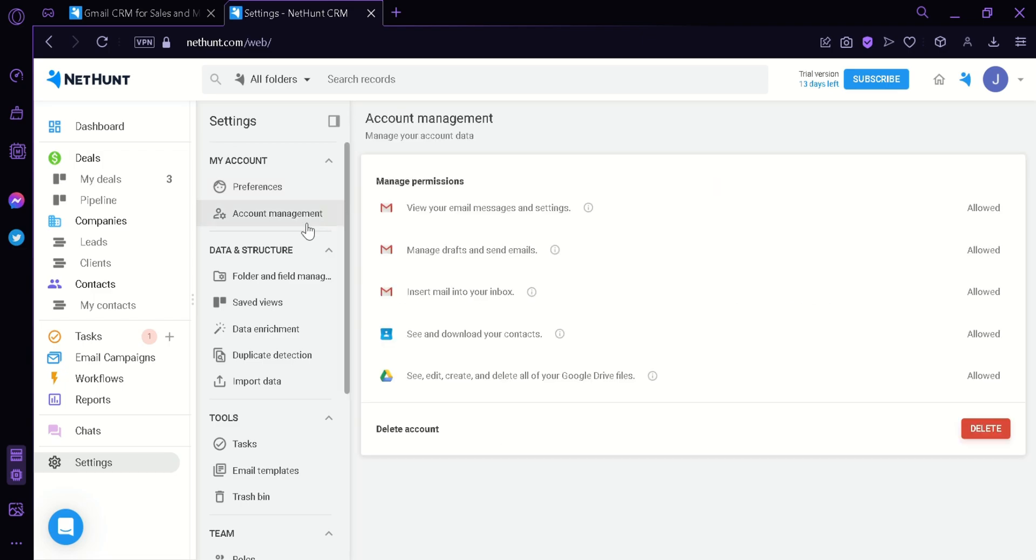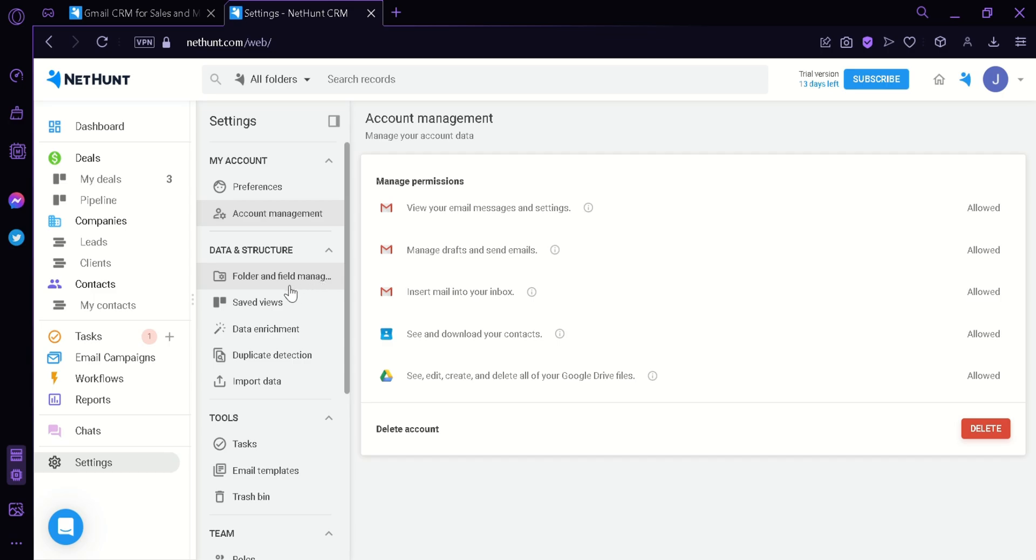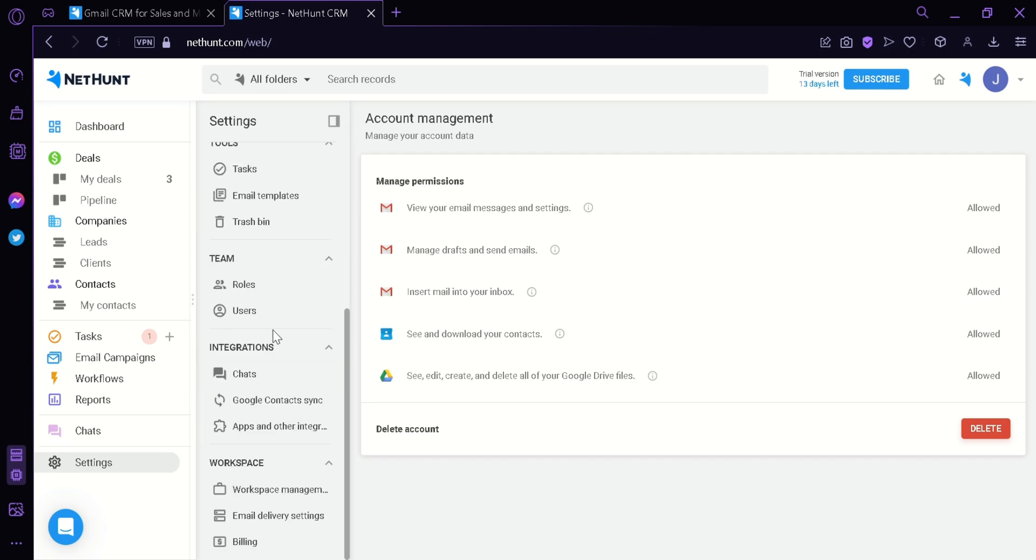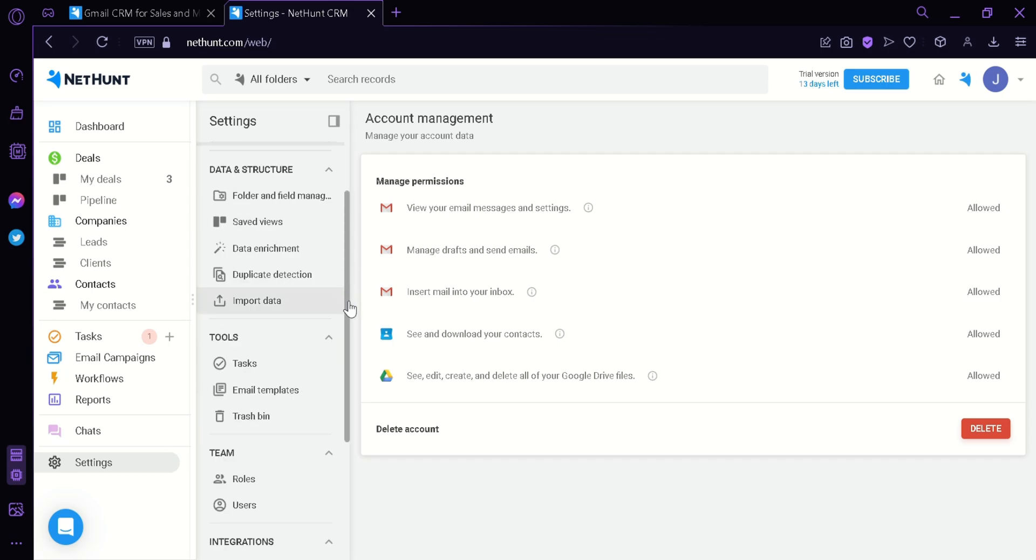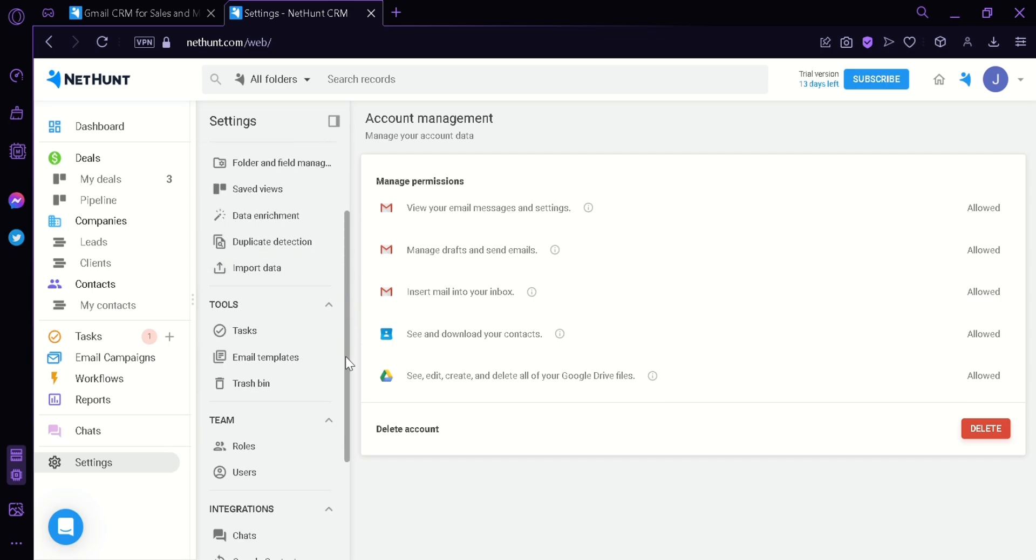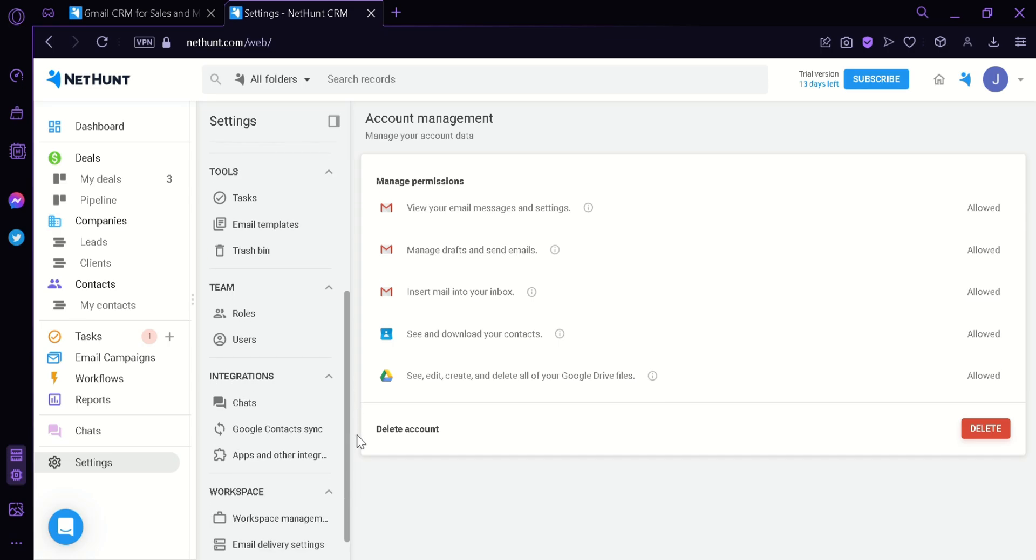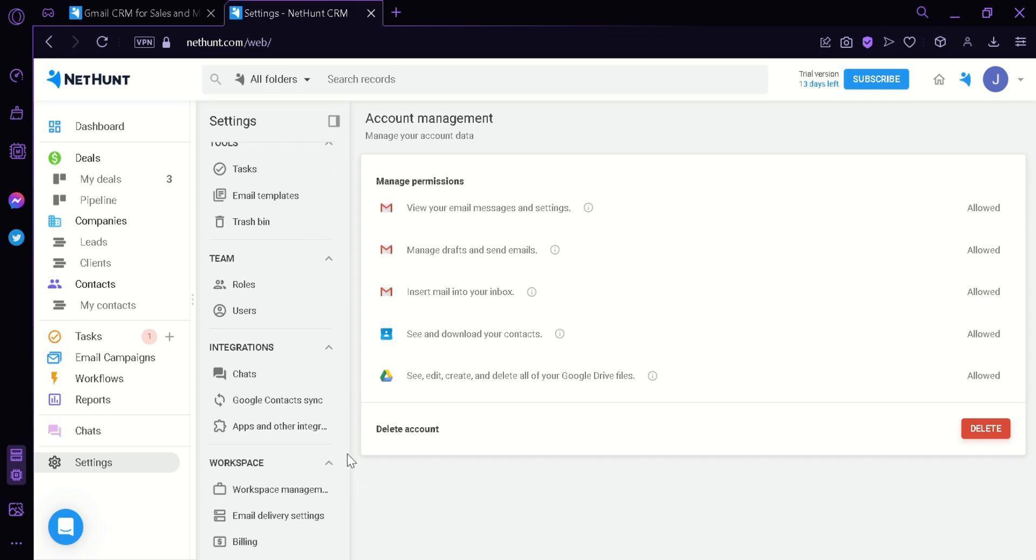You could also deal with your account. We could see the data structure like the folder field management, the save views, the data enrichment, duplication detector, import data, and different tools. We also have the option for the team and integrations and workplace.